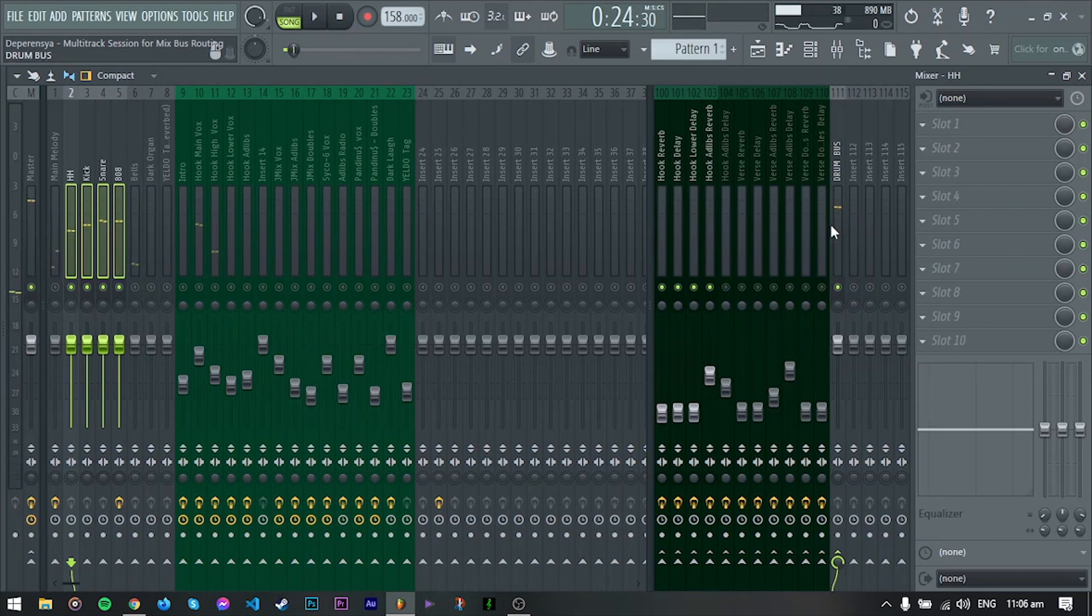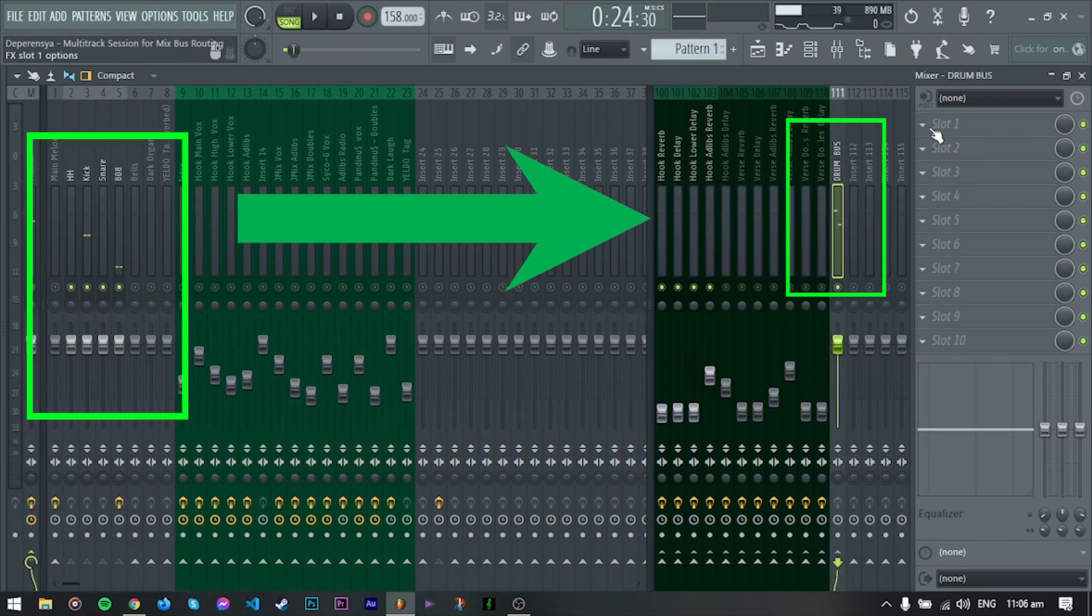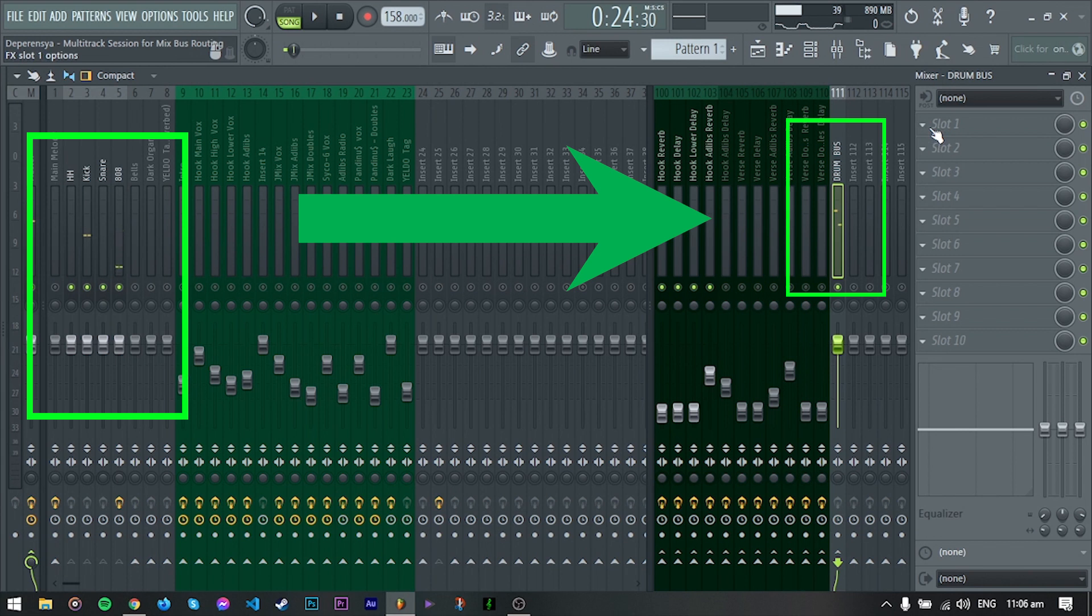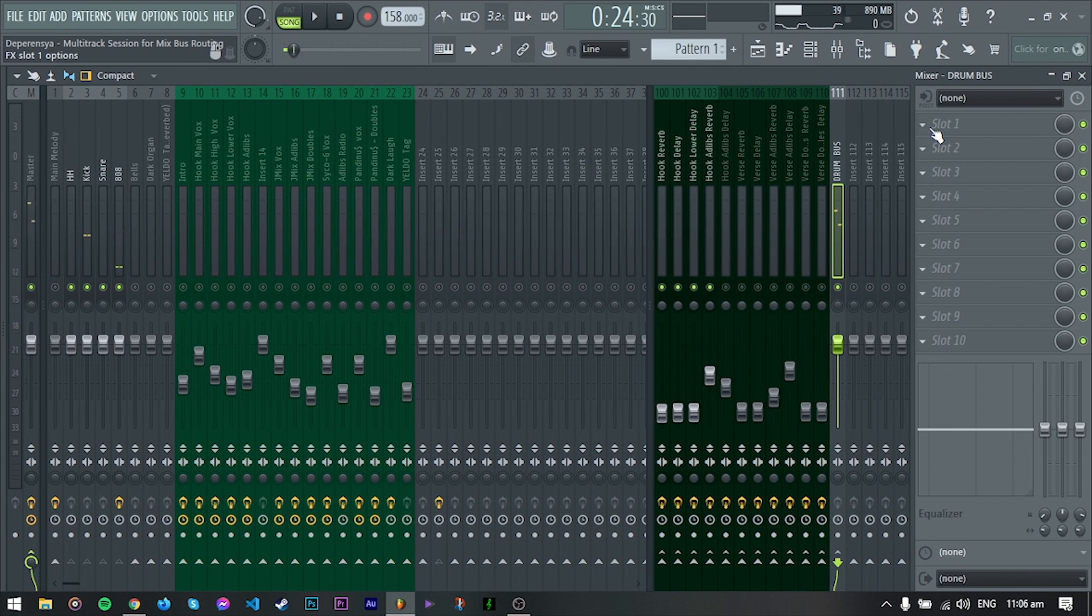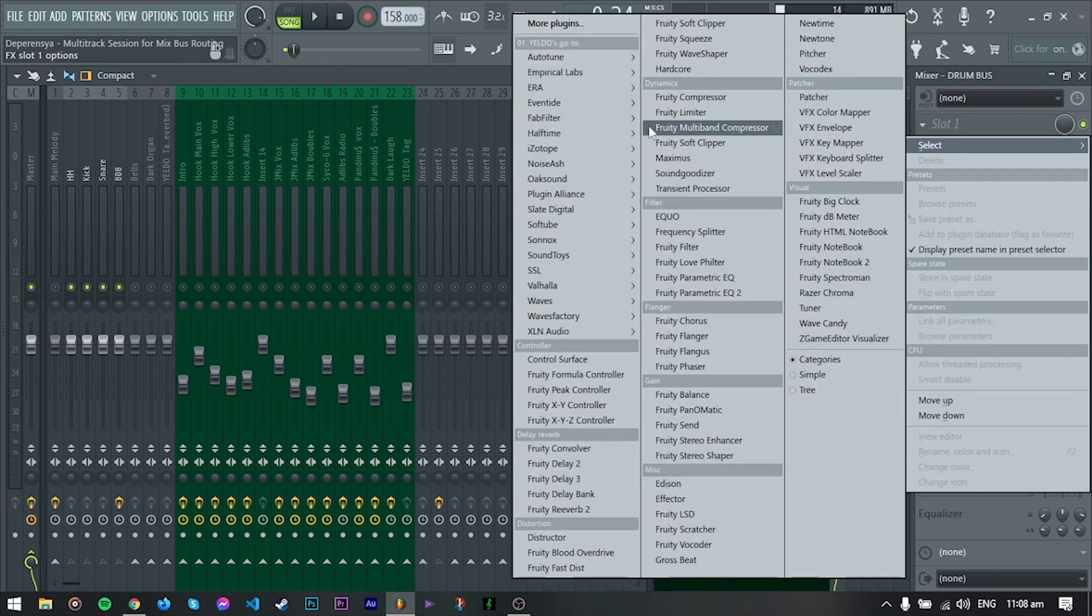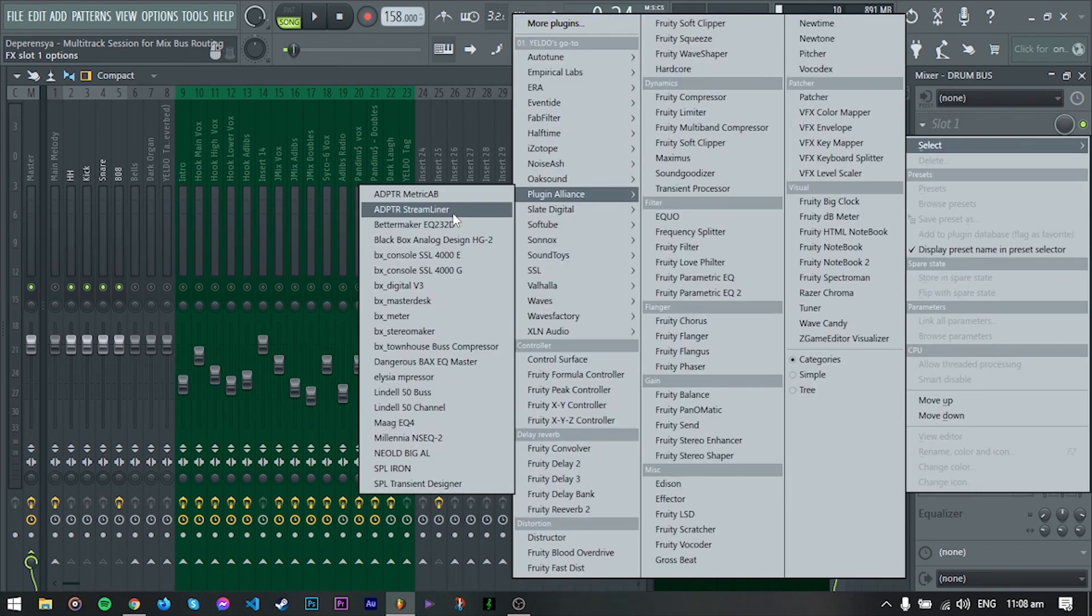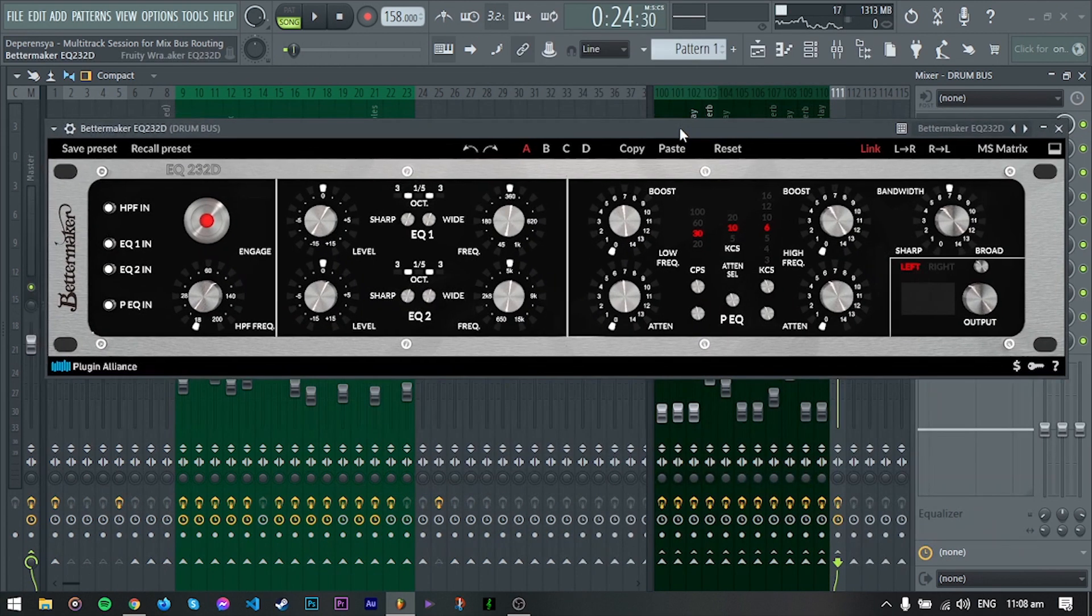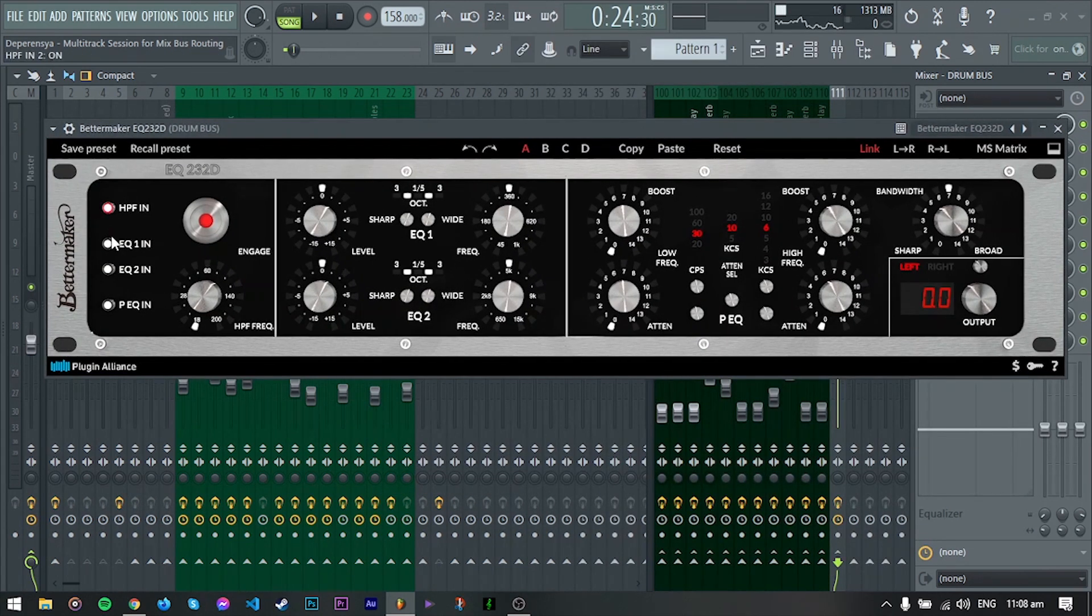So by doing this, we can affect lahat ng drum instruments na naka-route dito sa drum bus ng sabay. For example, let's say I want to glue yung overall sound ng drums. I can just easily insert a plug-in dito sa drum bus. And this will affect all the inserts na nakaroute dito.